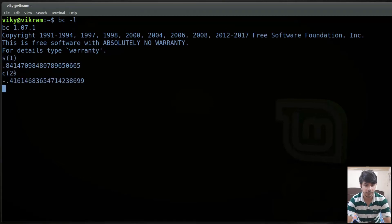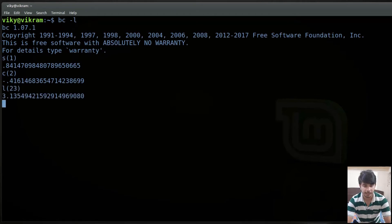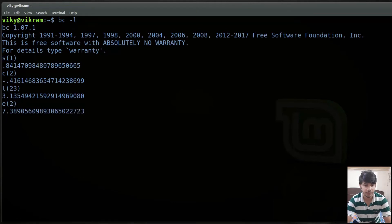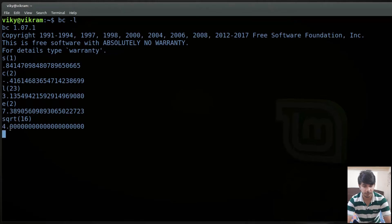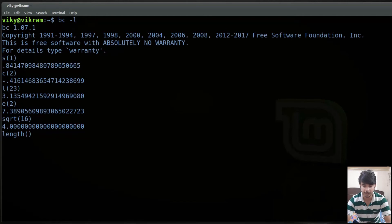You can also use the logarithmic function by writing l and giving any value, for instance 23. For the exponential function you can write e — for instance e to the power 2 by writing 2. You can also use the sqrt function to find the square root and give any value. Another function is length — inside it you write a number, for instance 1 2 3 4 5 — it will tell us how many digits are present. So pressing enter gives 5.